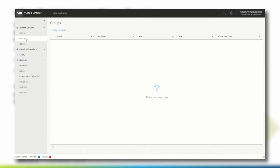Let's check out the group settings. Groups can also be used to assign multiple users to a specific role. Groups cannot be created locally within vCloud Director and must be imported through LDAP, like for example from Active Directory.